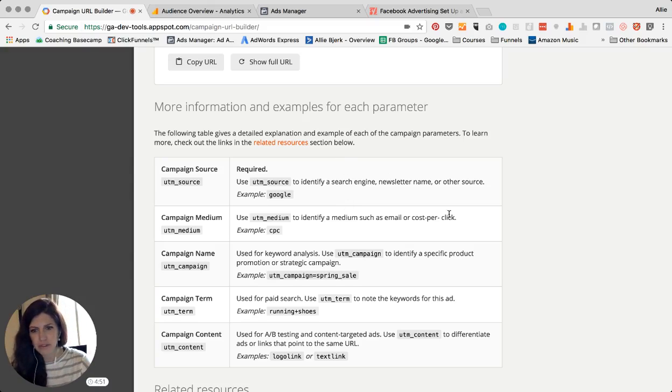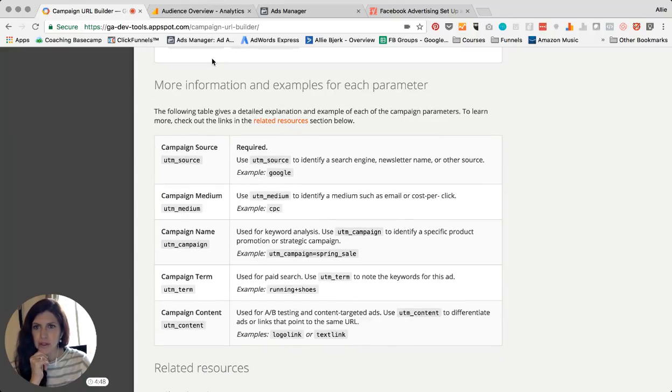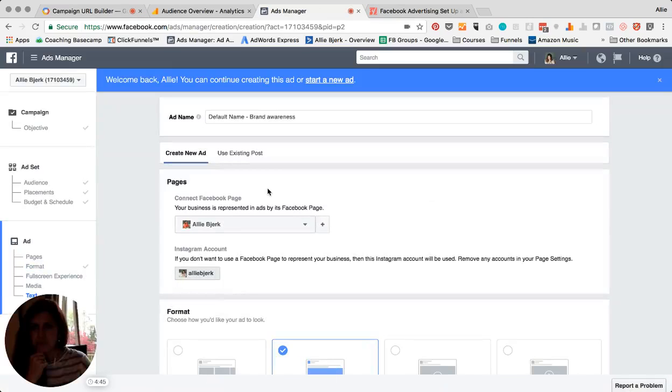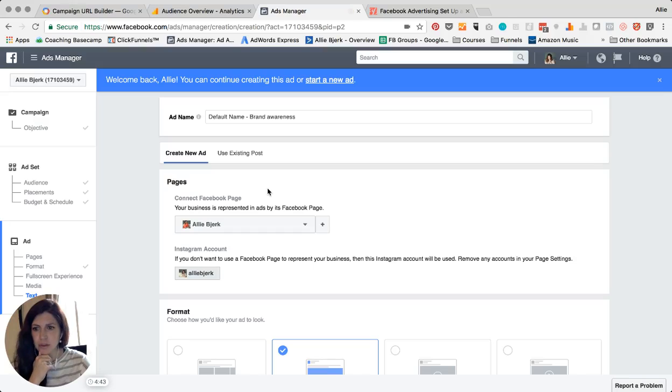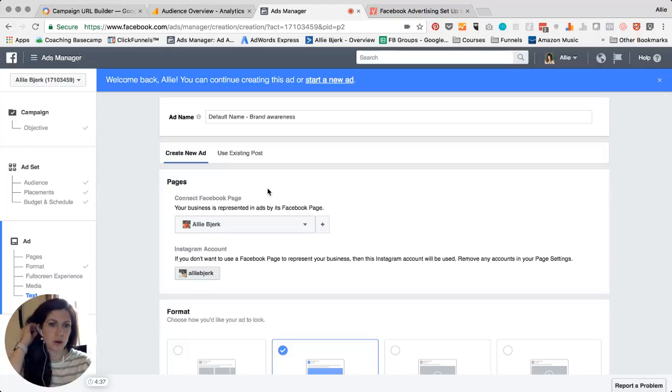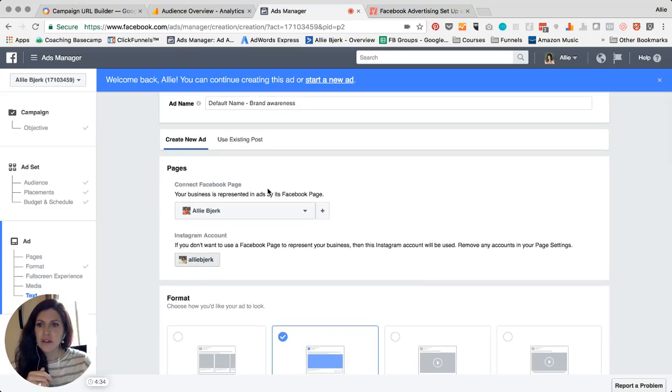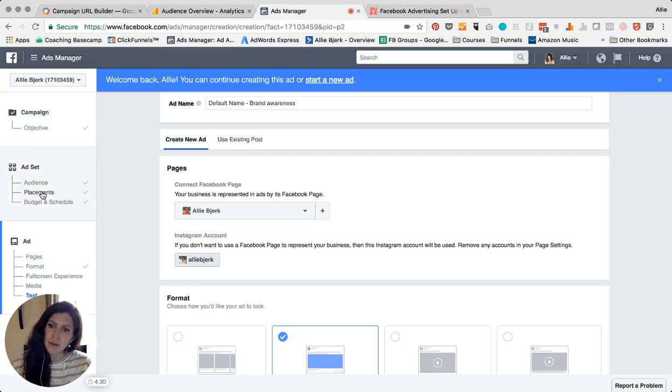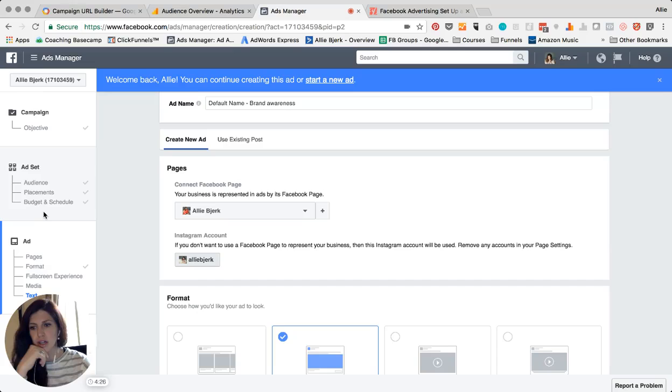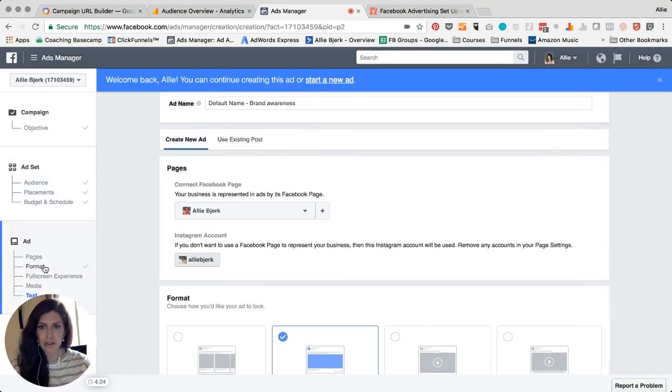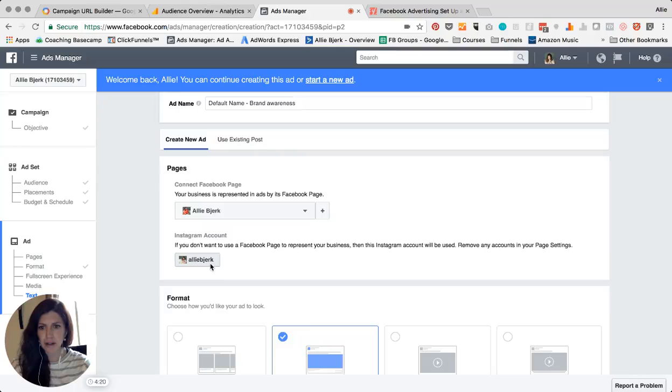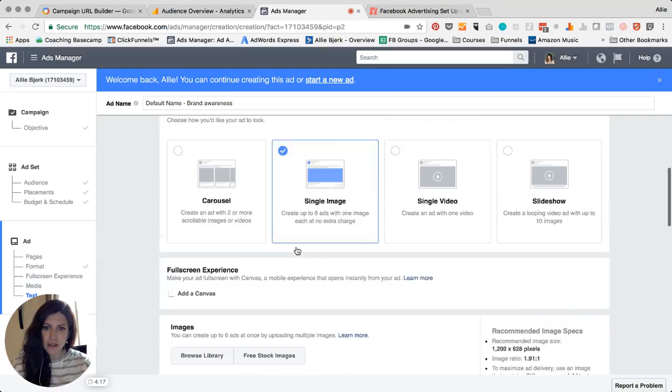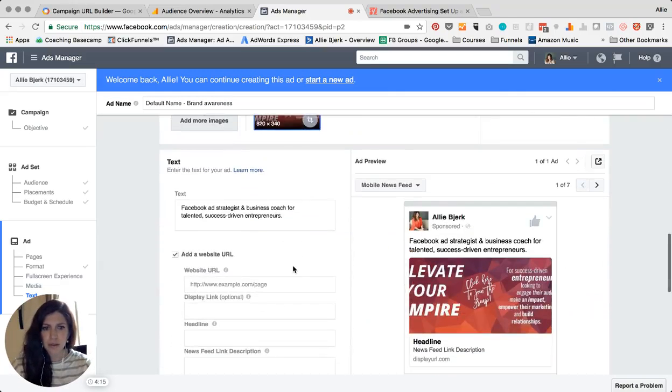But for now we're gonna hop over to the ads manager. I've got a pretend ad up here that I've started just to show you where this URL goes if you're creating your own ads. So we're gonna pretend that I already chose my objective, my audience, my placement, my budget, all of these things that you see in the left side of your ads manager, and we are literally on the format. We've figured out the page—Ali Bjerk, okay that looks good. Pretending we're creating an ad, this would be a terrible ad but that's okay.